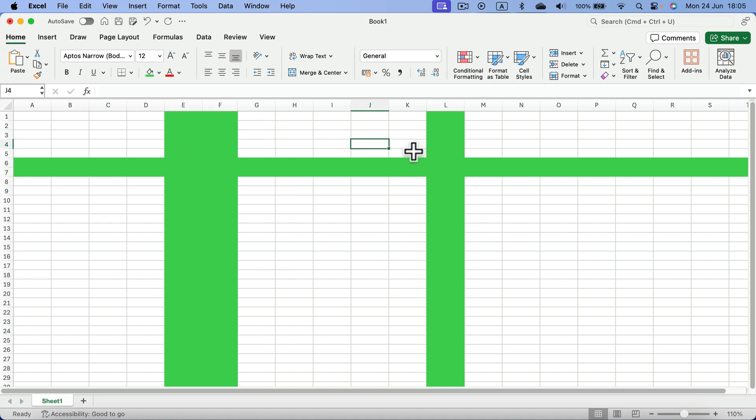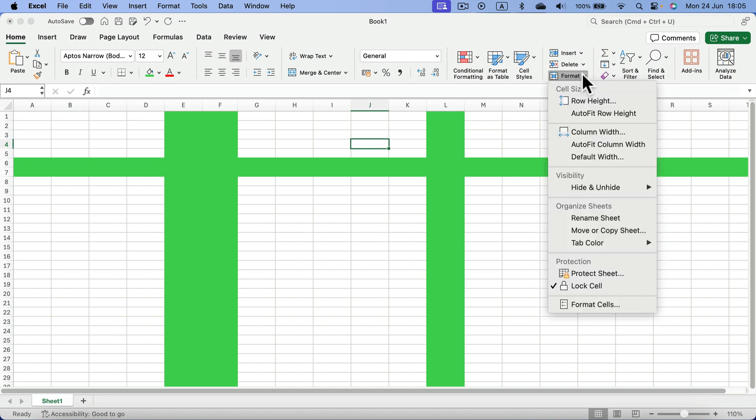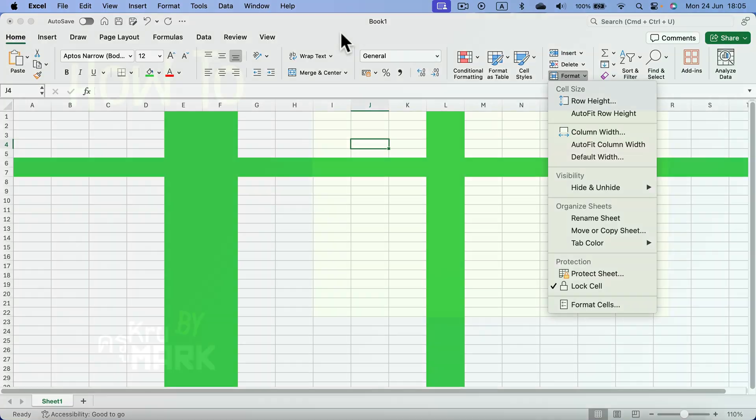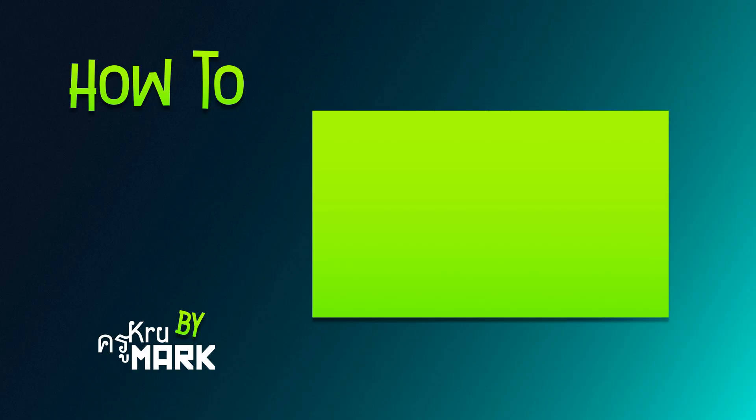So that's how you can do it. Simply search for the format option here in the home tab. That's the first tab at the top. I hope this very short tutorial was helpful and I will see you in the next one.